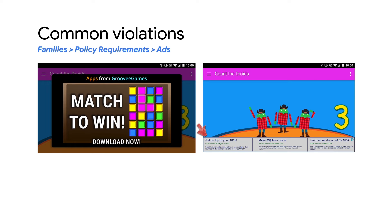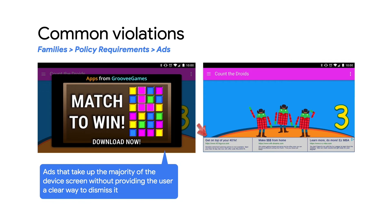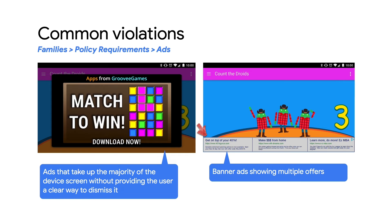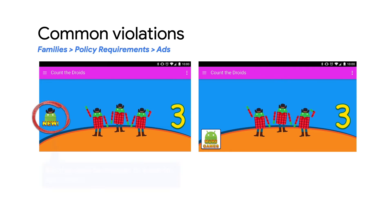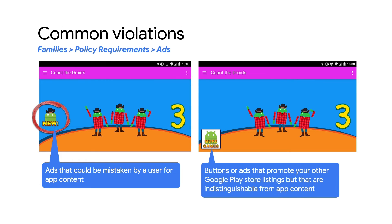Let's also take a look at some examples of disruptive ads. These are ads that are displayed to users in unexpected ways, resulting in inadvertent clicks or impairing or interfering with the usability of device functions. Your app cannot force a user to click on an ad or submit personal information for advertising purposes before they can fully use an app. Here on the left is an example of an ad that takes up the majority of the device screen without providing the user a clear way to dismiss it — this is prohibited. On the right, you can see multiple ad placements or banner ads that show multiple offers in one placement, which is also not allowed. Also remember that ads that could be mistaken by a user for app content, or buttons or ads that promote your other Google Play Store listings but are indistinguishable from app content, are a clear violation of the families ad and monetization policy.